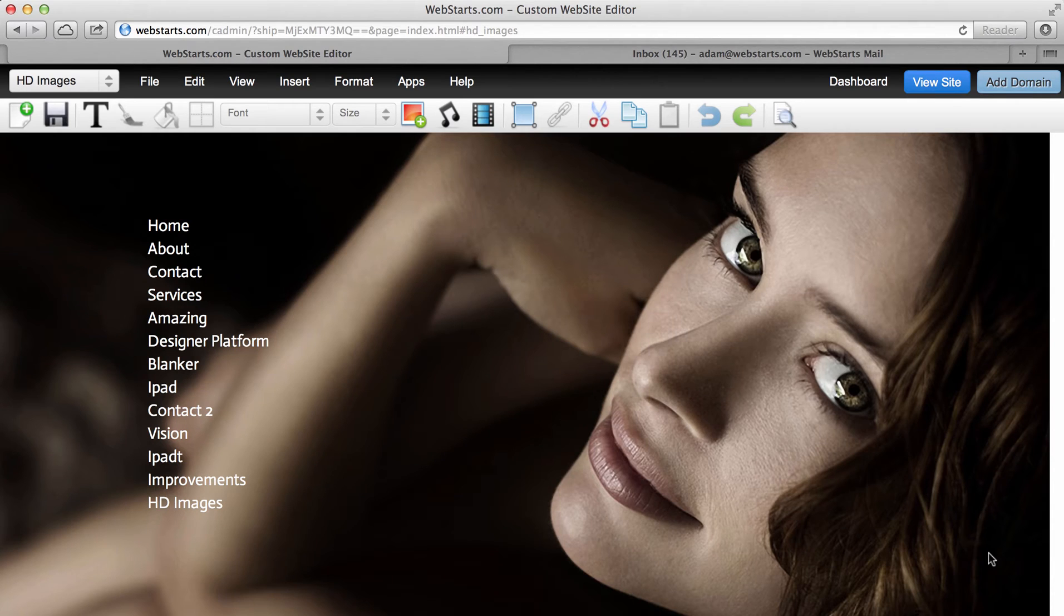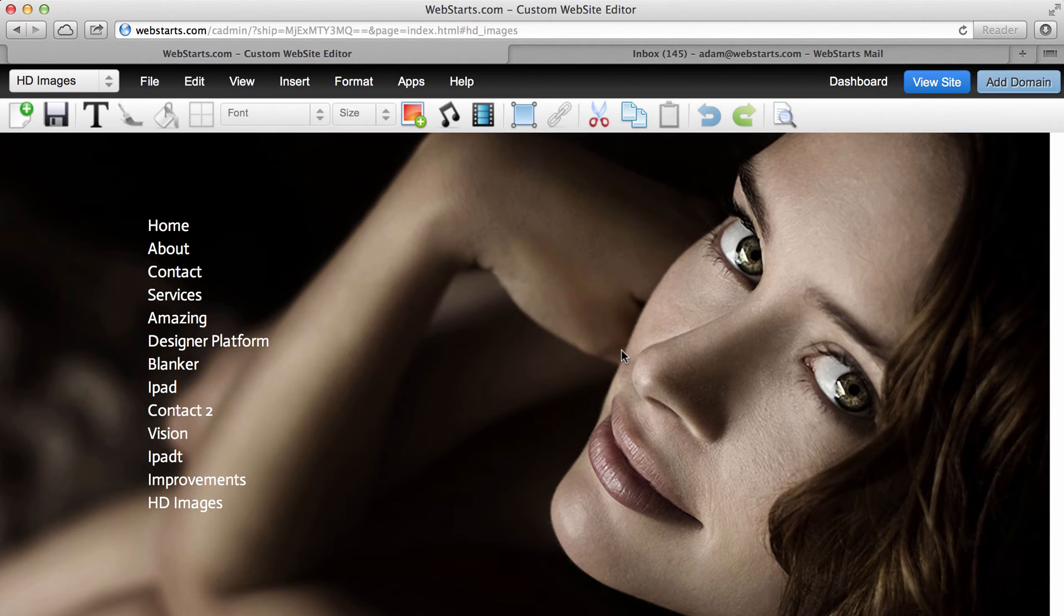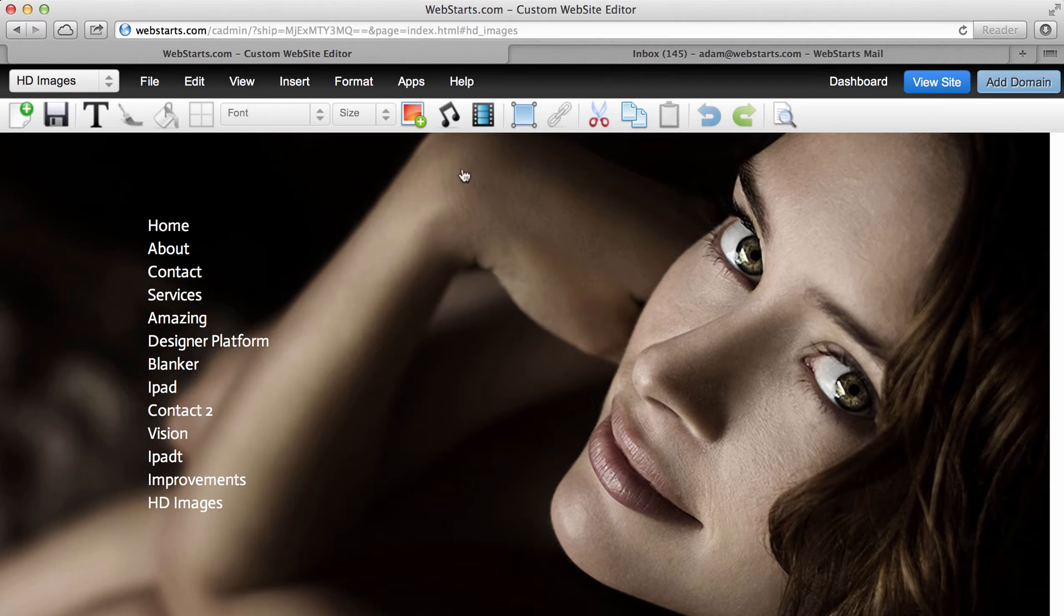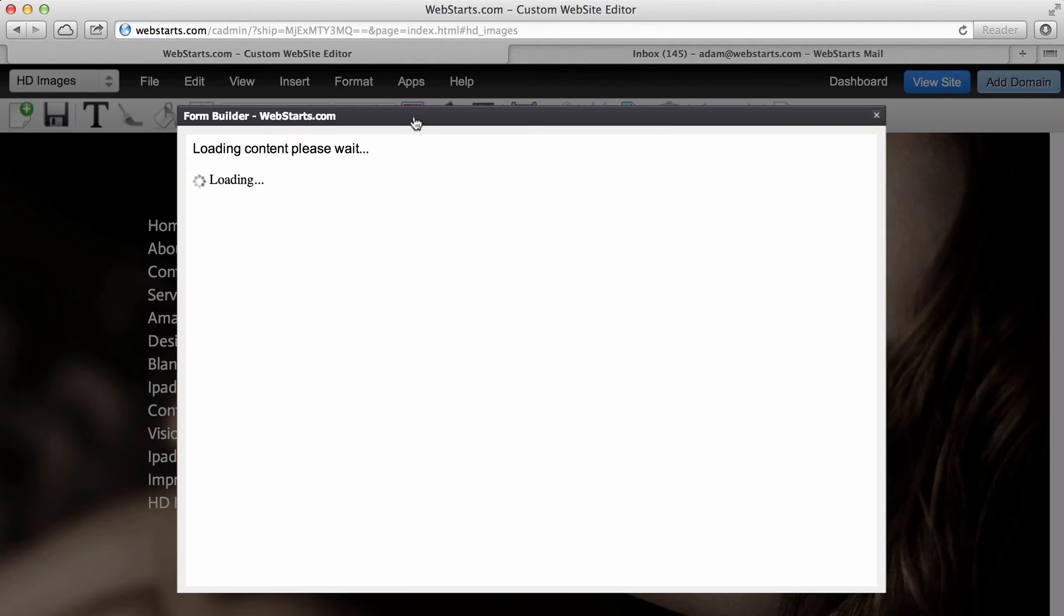In this video, I will demonstrate the WebSTARTS Form Builder application. I've loaded my WebSTARTS page editor where I can edit individual pages within my website. I click on the Apps drop-down menu and choose Form Builder.